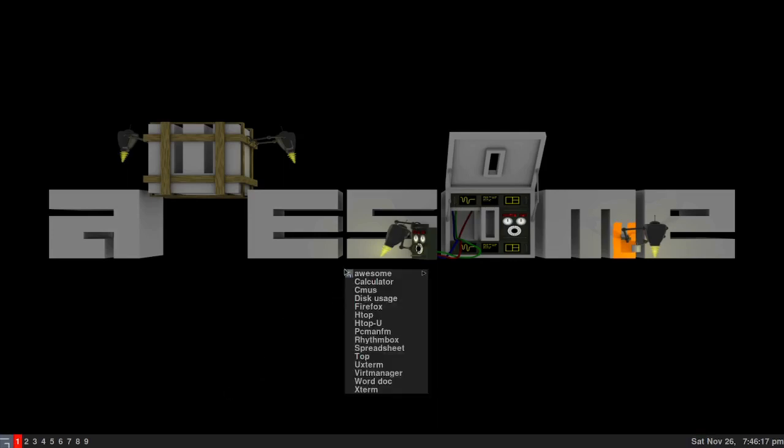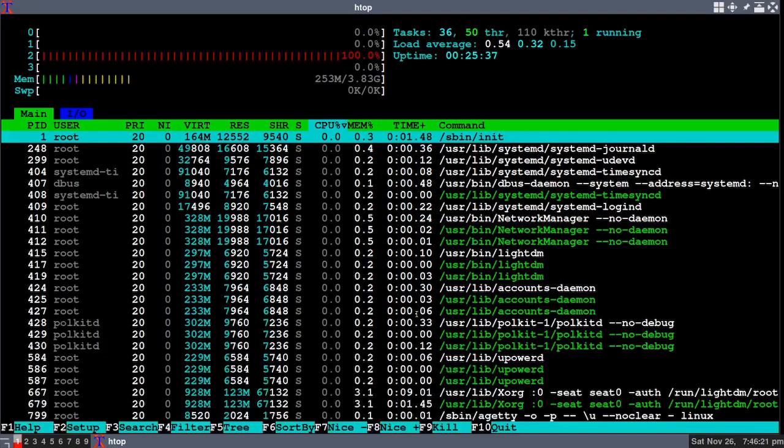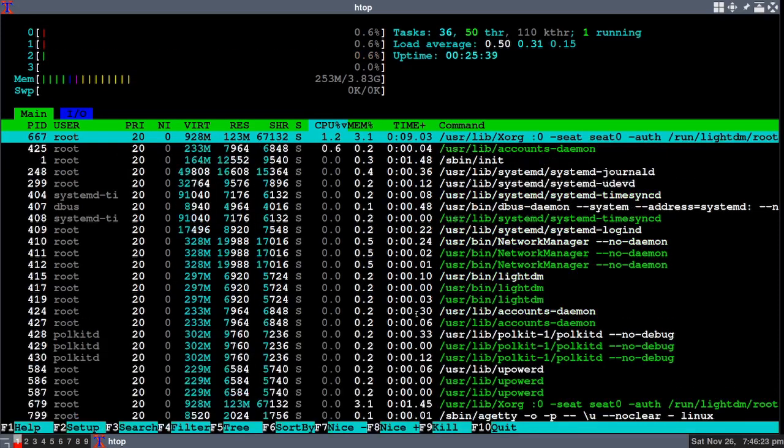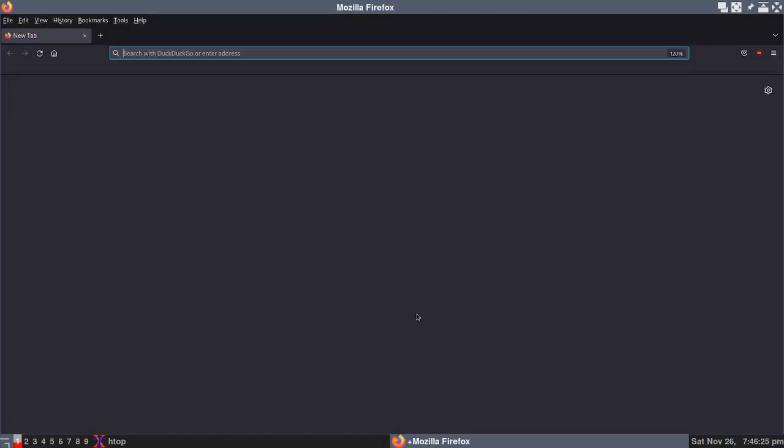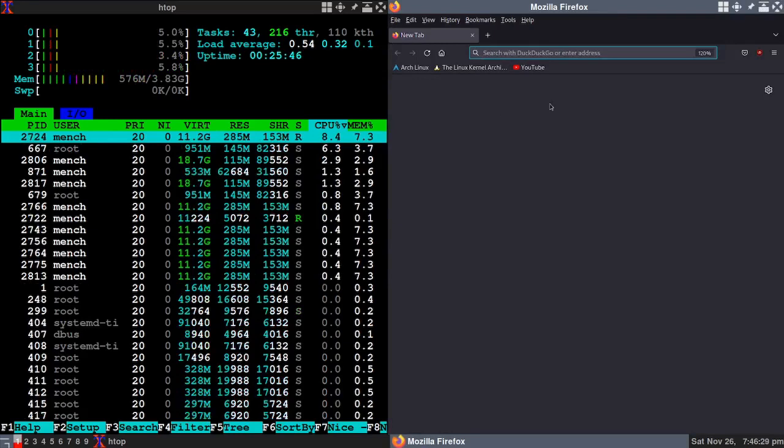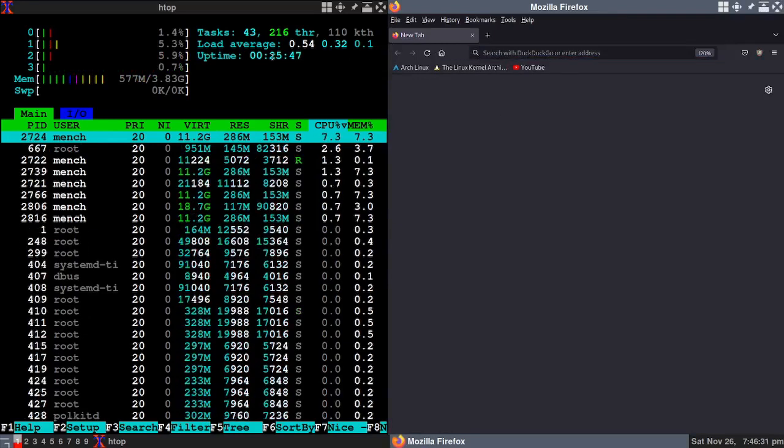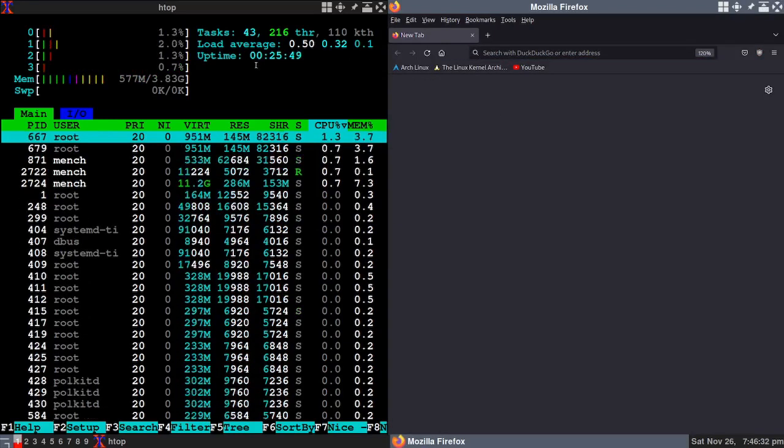Now if I open up my menu you can see I have htop here. Let's just click it on. Now let's open up Firefox. You can see I have Firefox here and I have htop there.